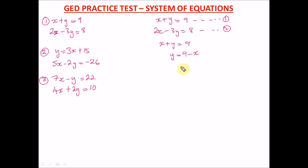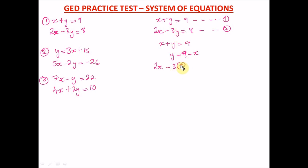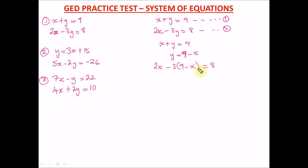We have y equals 9 minus x. Now we put the value of y as 9 minus x into equation two. Wherever you see y, put 9 minus x. So we have 2x minus 3 times (9 minus x) equals 8. We do this so we can have one variable and find that variable.